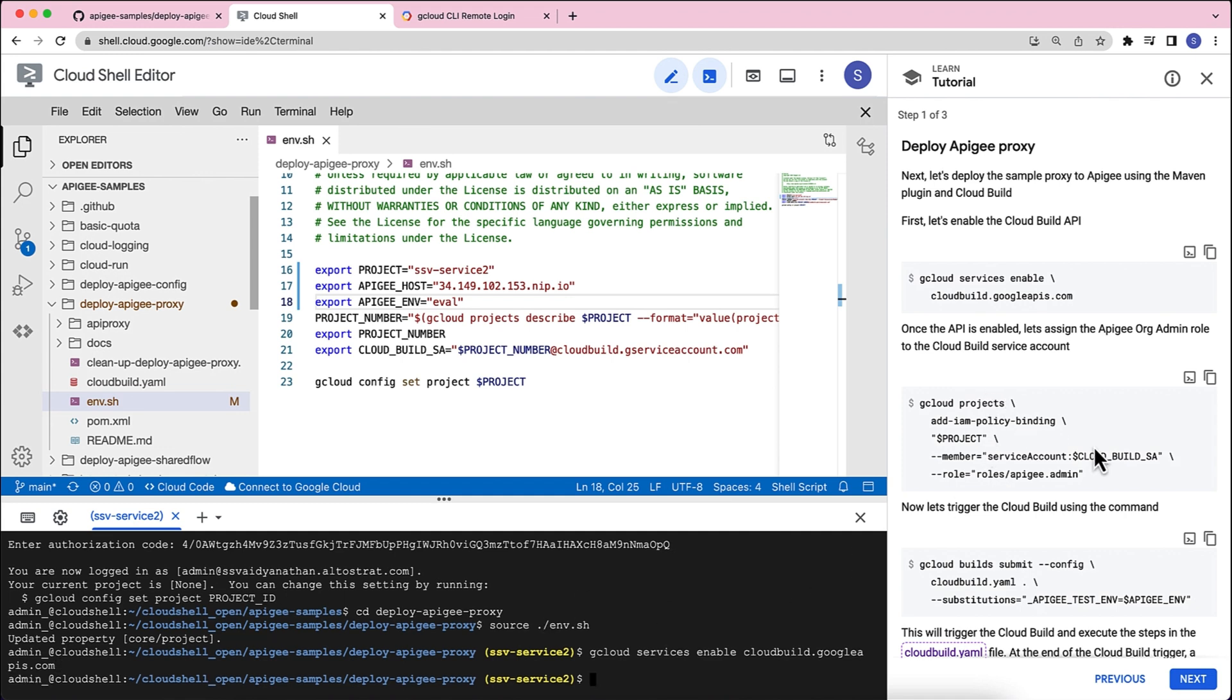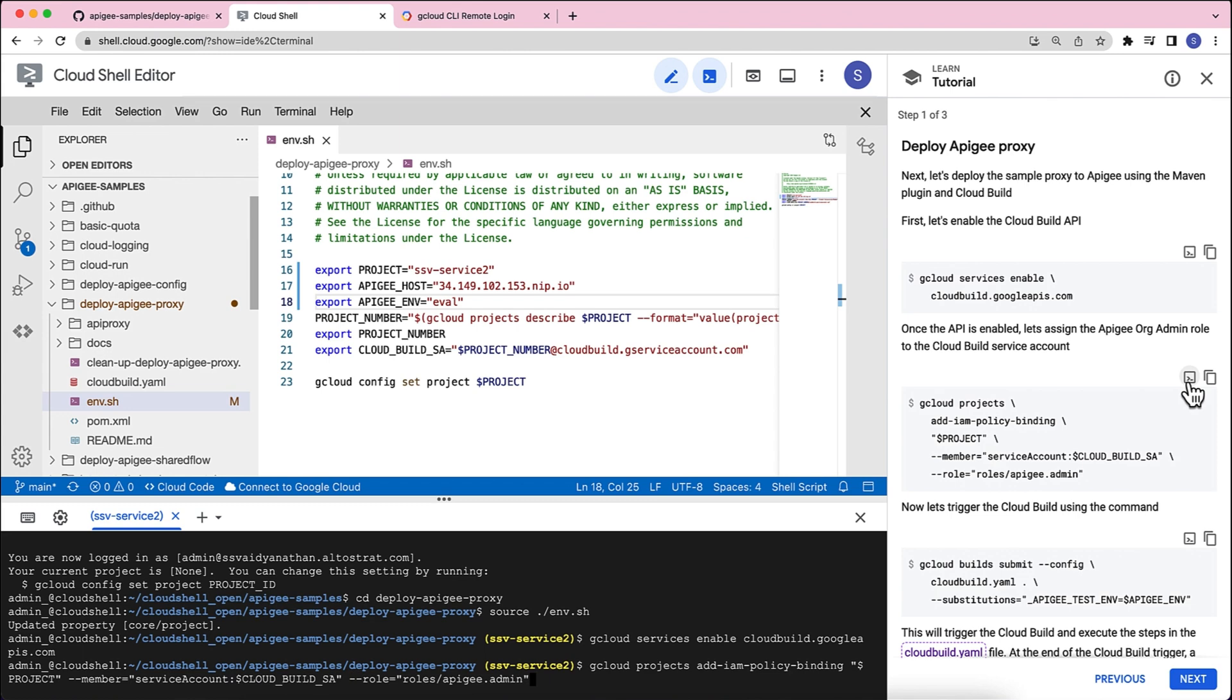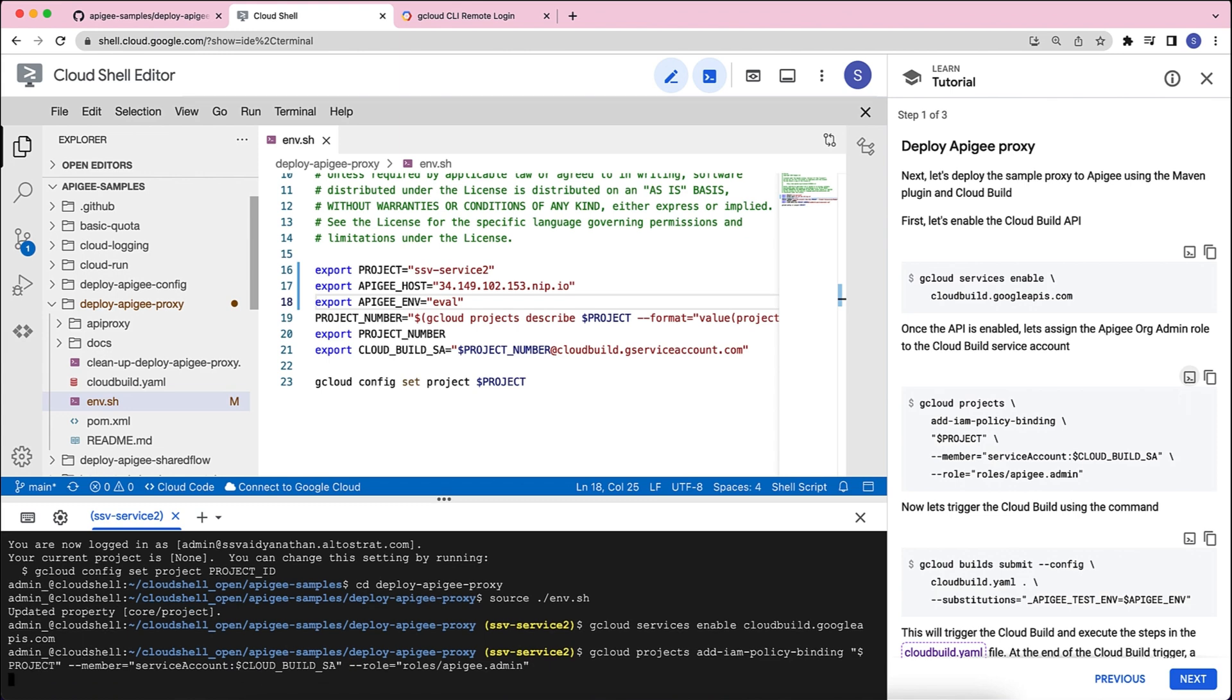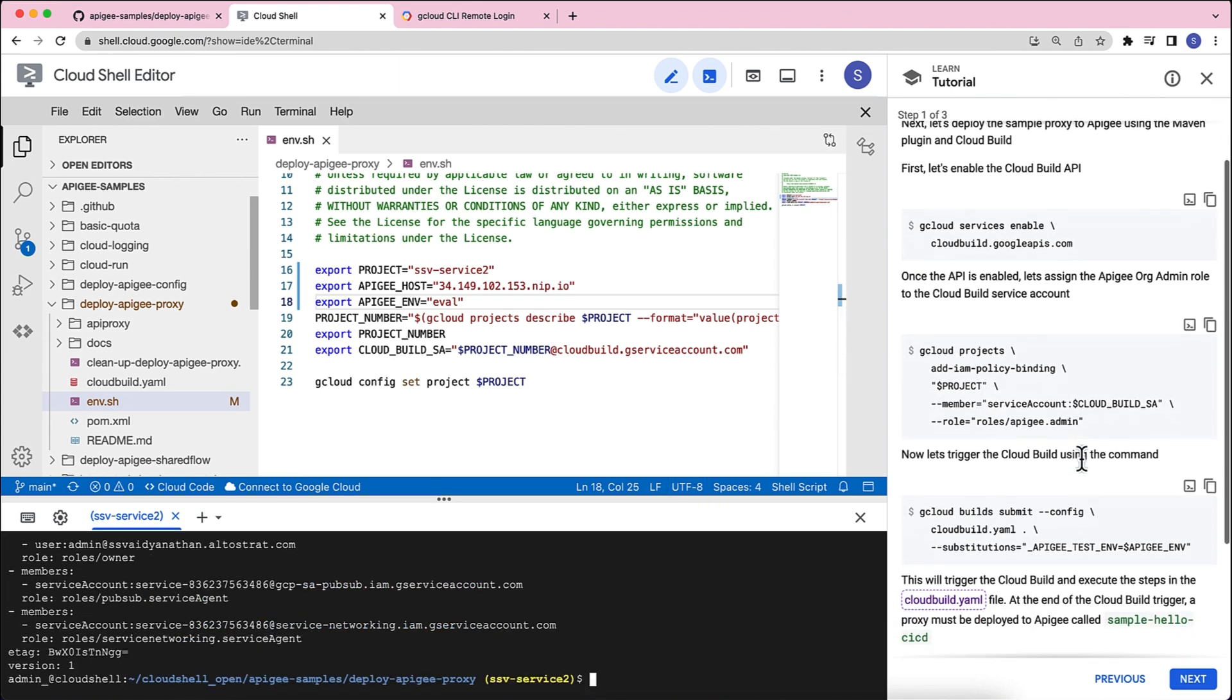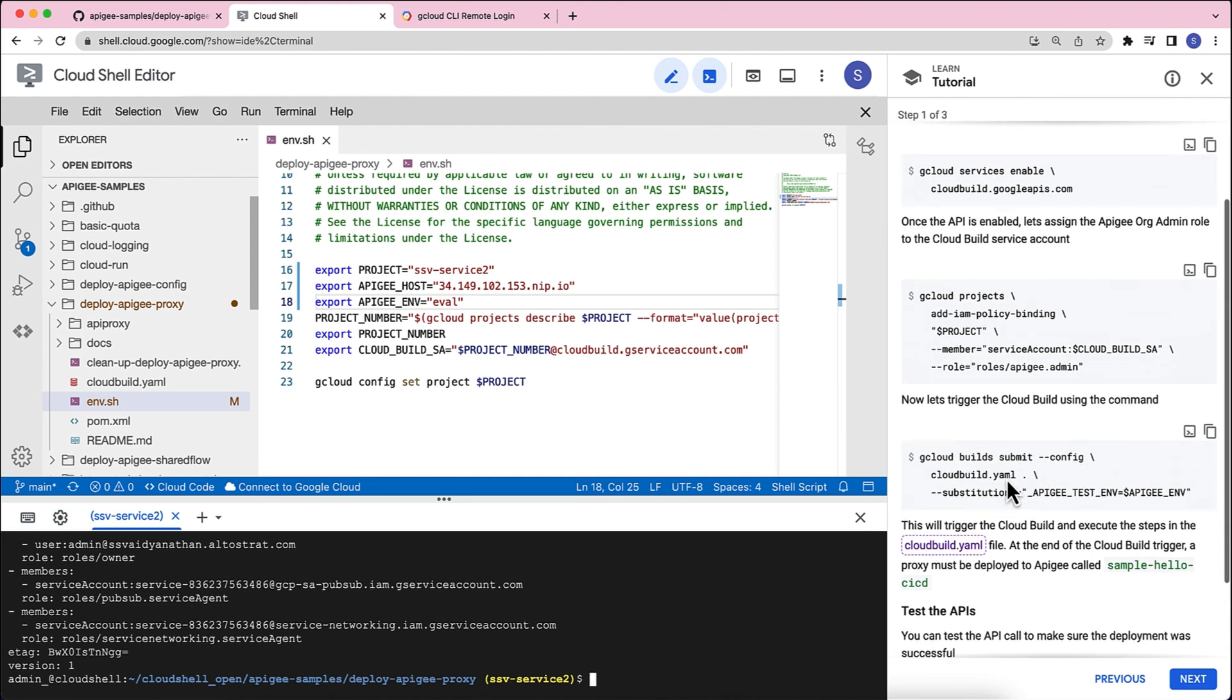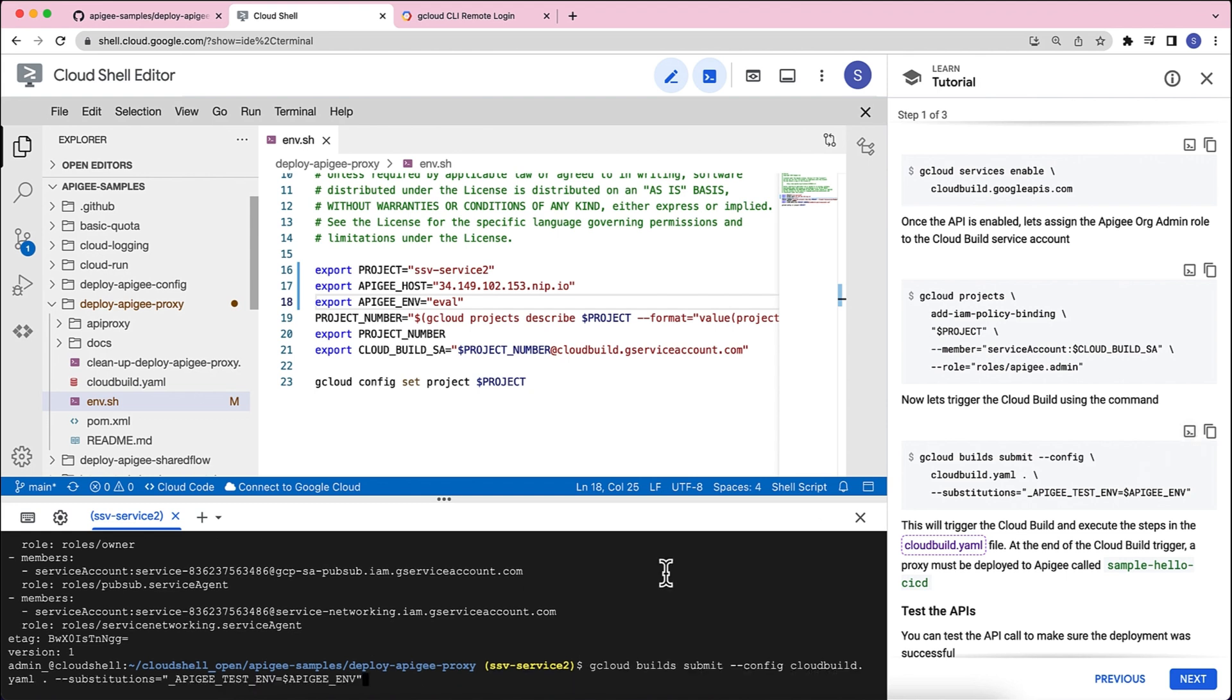The next step that we will have to do is make sure that the Cloud Build Service account has the Apigee org admin role to deploy the proxy to your Apigee org. So, we've enabled it through the gcloud command. Next is triggering the gcloud build through this cloud command where we pass the Apigee environment that we want to be using to push the proxy.